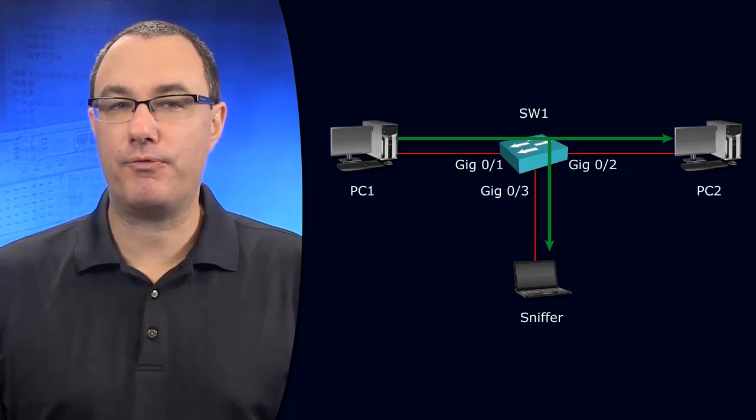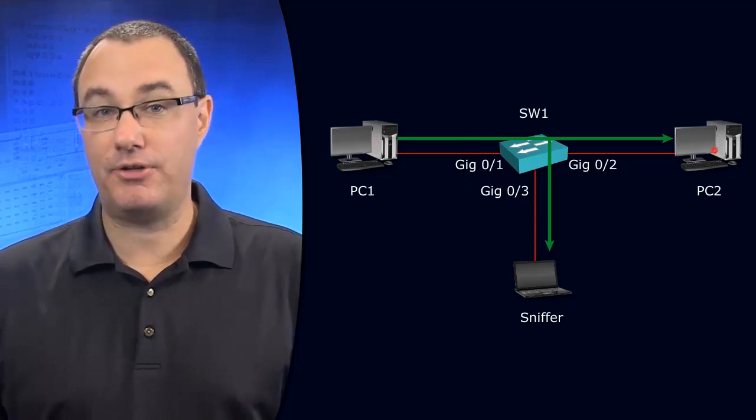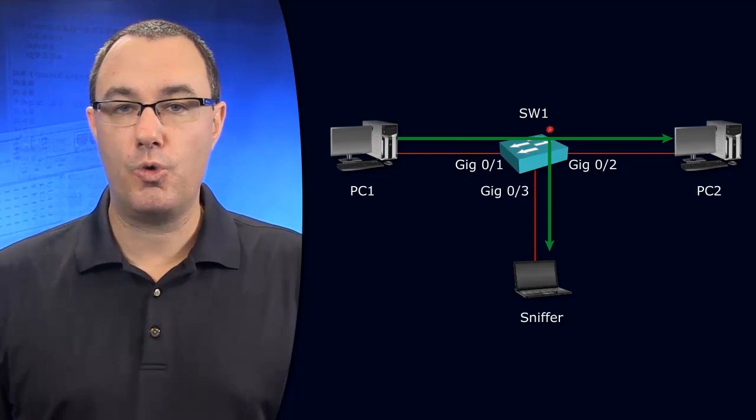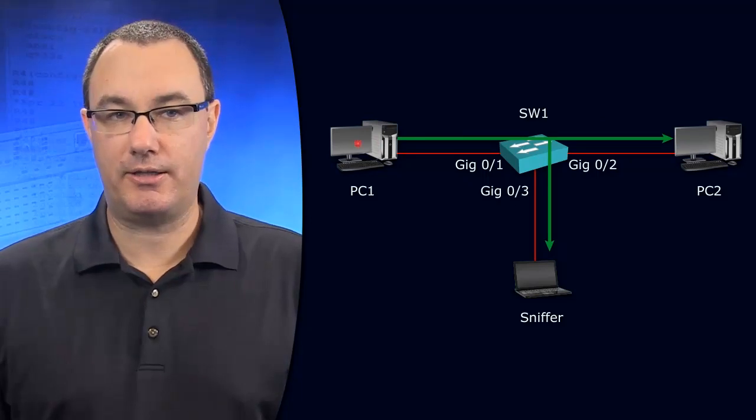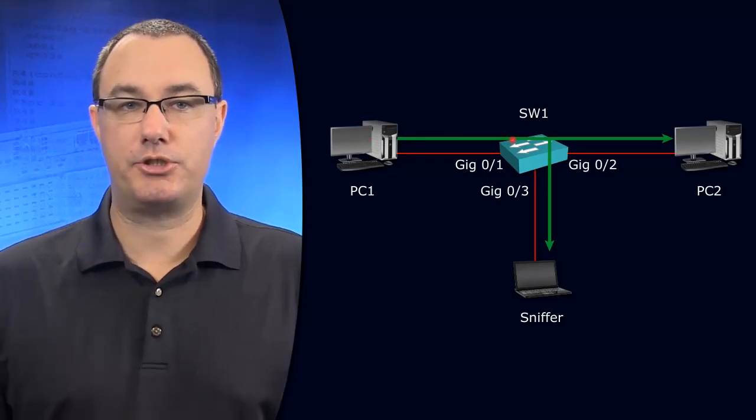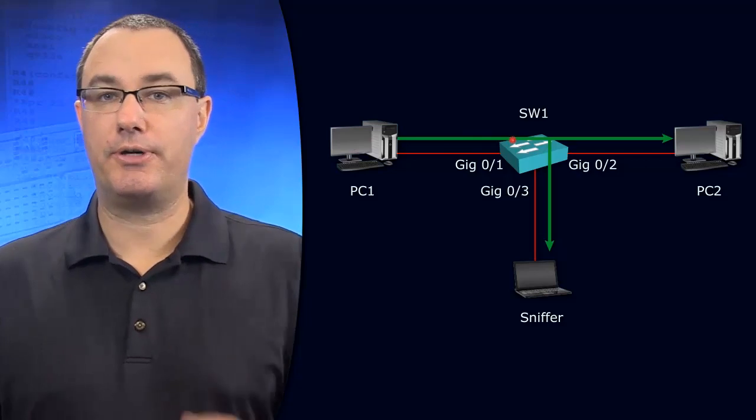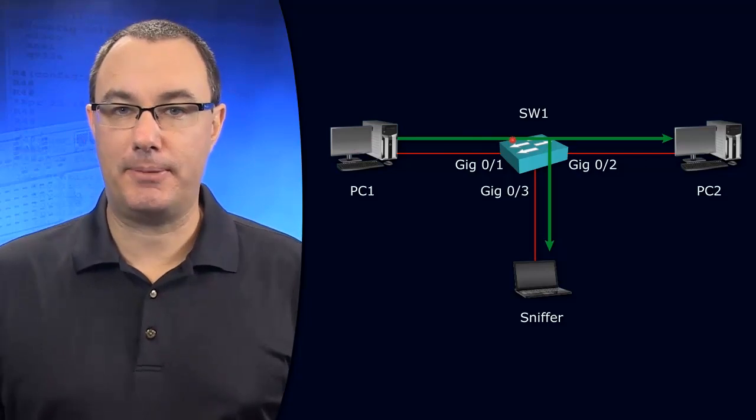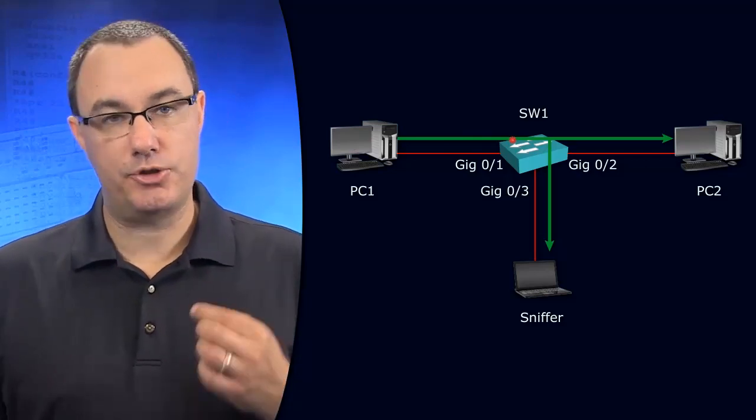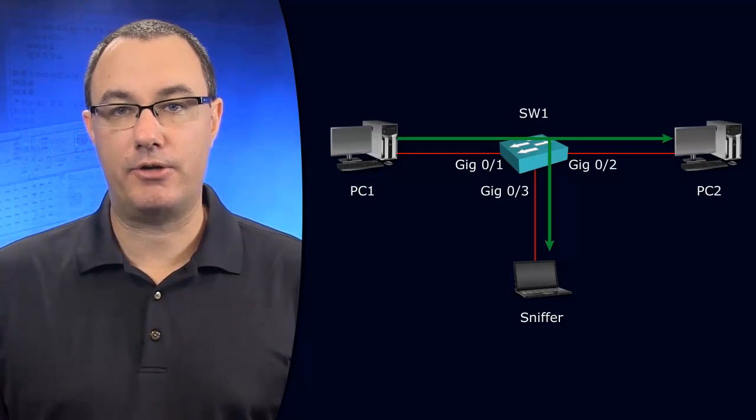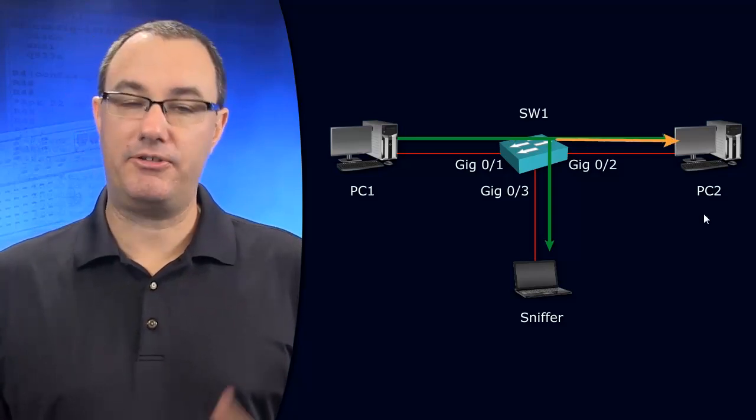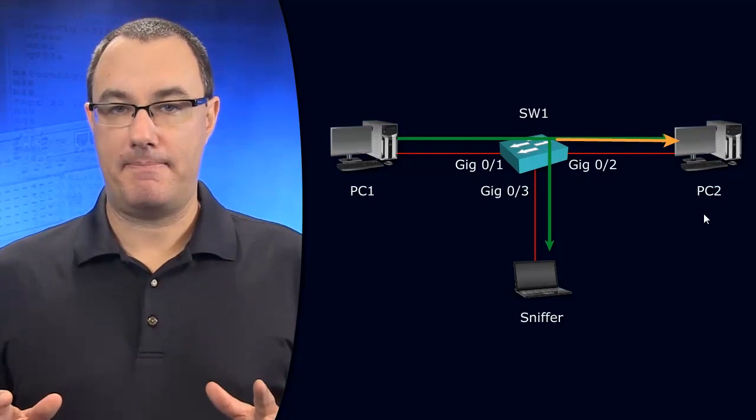So, if we were to follow a frame from PC1 destined for PC2, normal activity would say that the frame would go up to the Switch, the Switch would look at its MAC address table, and then determine the port to send that out of, and it would go out to PC2.